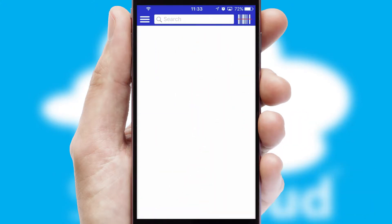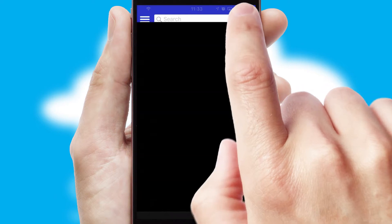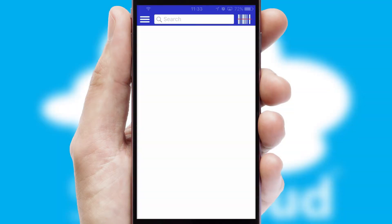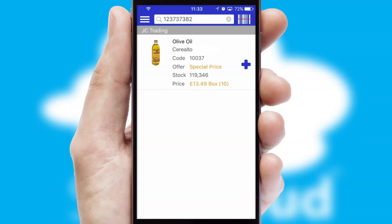Products can also be easily located and ordered by scanning any type of barcode or QR code.